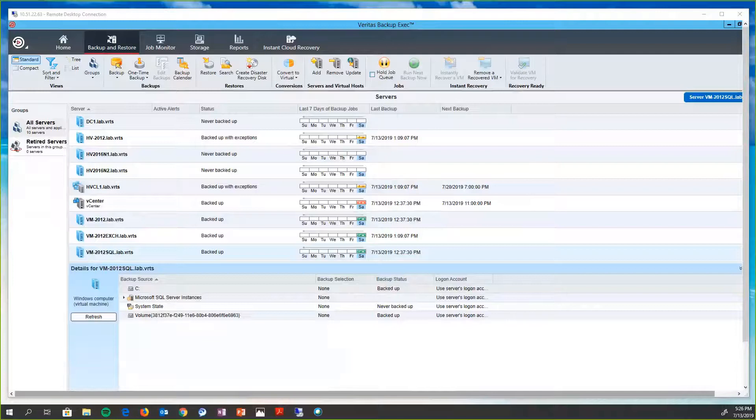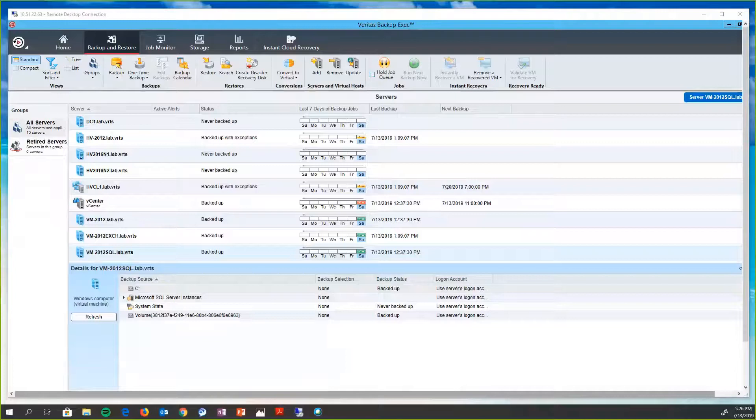the Backup Exec server interacts with the virtual host directly to capture image-level backups of these VMs using snapshot technology. In the case of something like VMware, integration with vStorage APIs offers further enhancements to this agentless backup process,